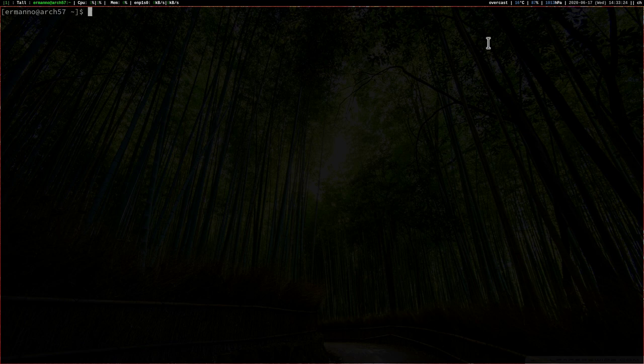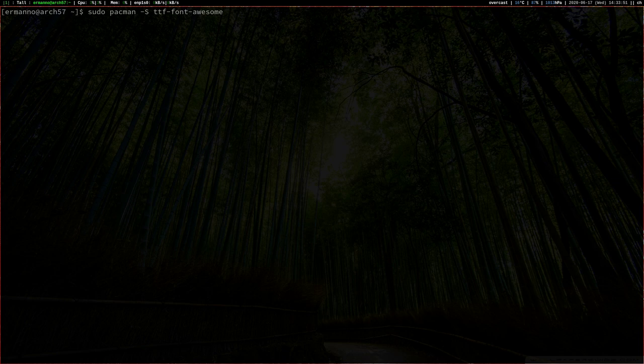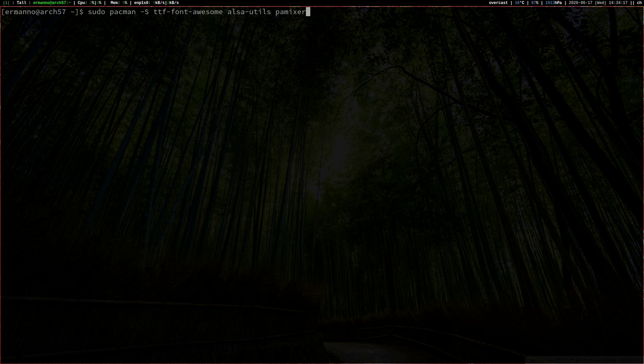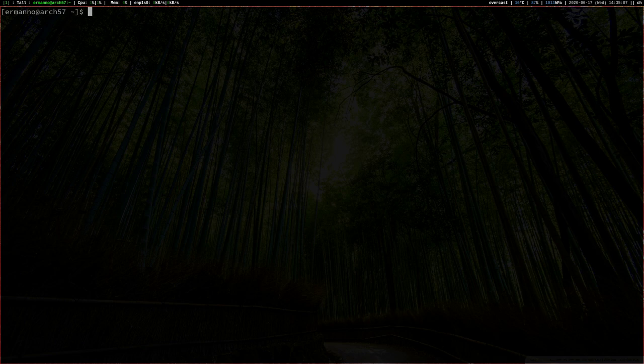If you want to spend the time to customize your XMobar, it's definitely a nice touch. The first thing we need to do is install the fonts with sudo pacman -S ttf-font-awesome. While we're at it, since we have media keys installed but didn't install the packages, we can also install alsa-utils and pamixer, then hit enter. Enter the sudo password, confirm the installation, and the packages are installed. Now that we have the fonts, how can we display them in our workspaces? Let's open up the XMonad configuration file with vim .xmonad/xmonad.hs.